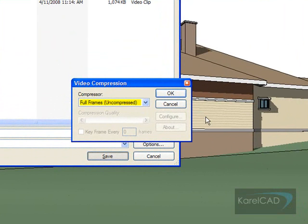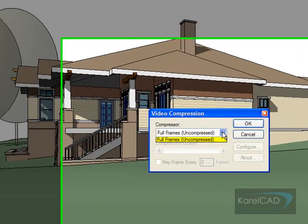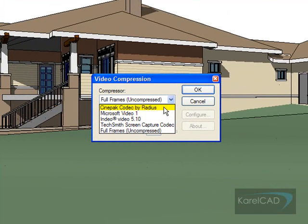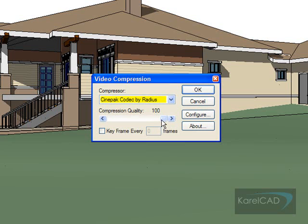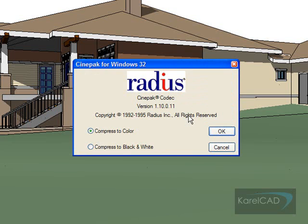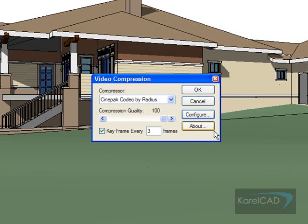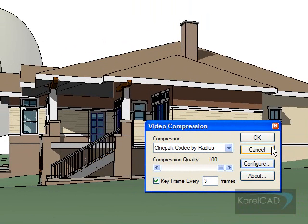There's the video compression codec dialog. It's currently set to full frames uncompressed, but clicking on that lets me change it to one of the codecs loaded on my computer. We're going to use a standard codec that hopefully everyone has — CinePack by Radius. We'll set the compression quality to 100%, and keyframes every three frames. Going into Configure for the Radius setting, we can choose compressed to black and white or compressed to color — we'll use compressed to color, then click OK.